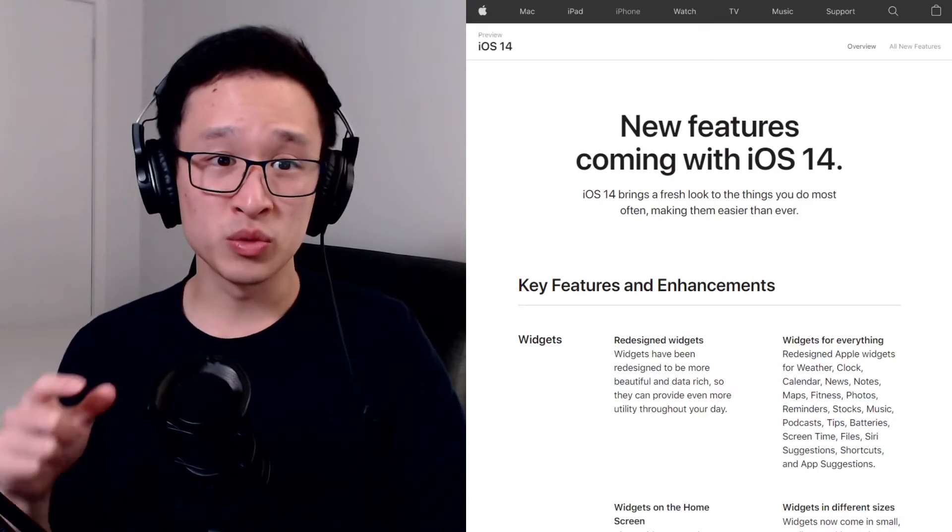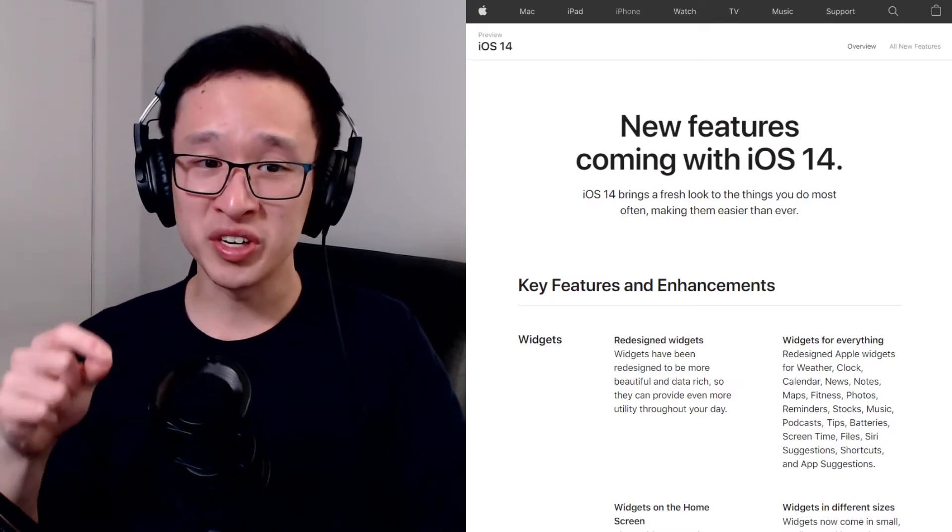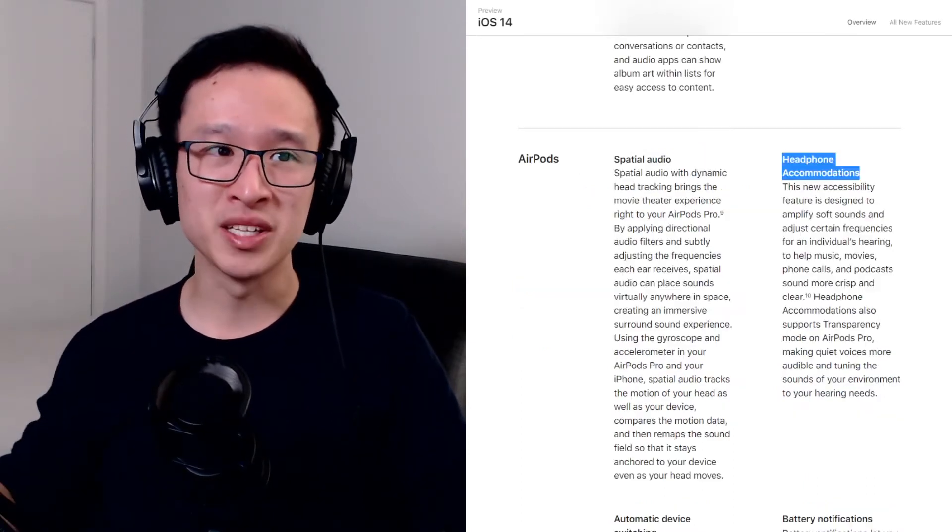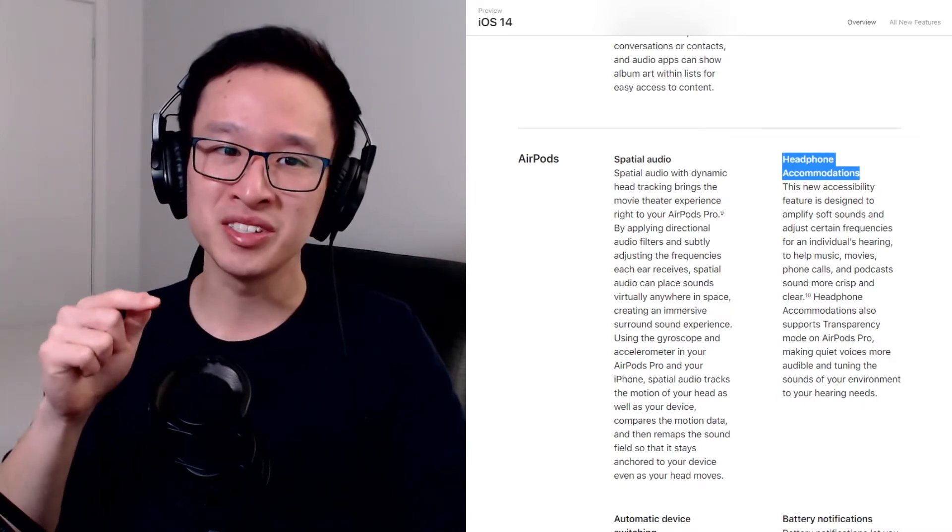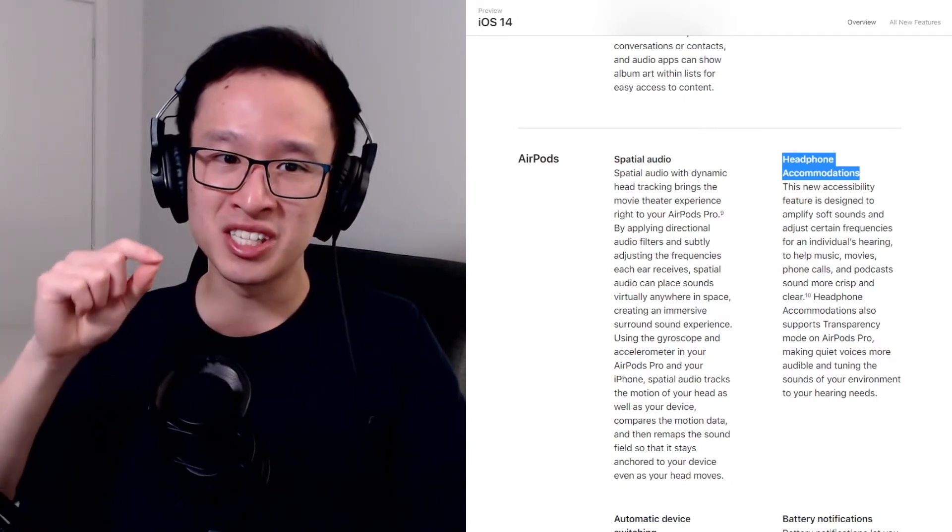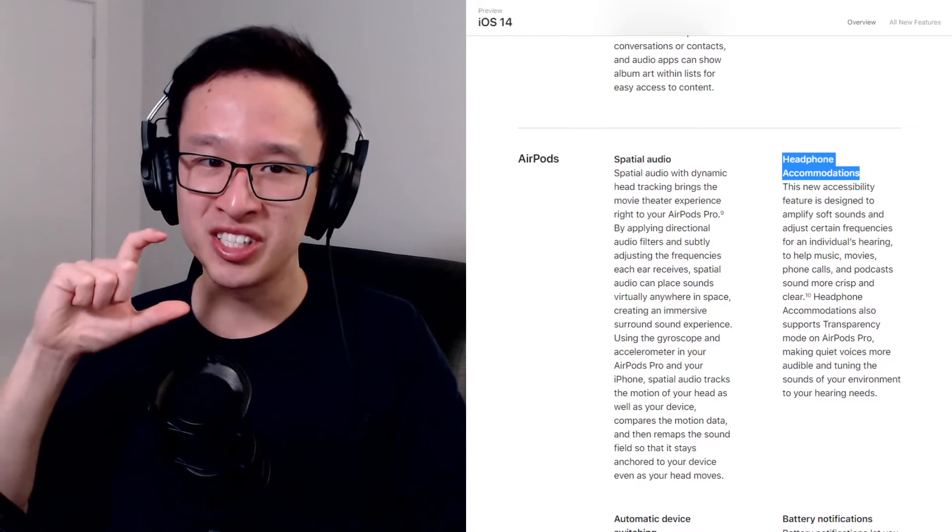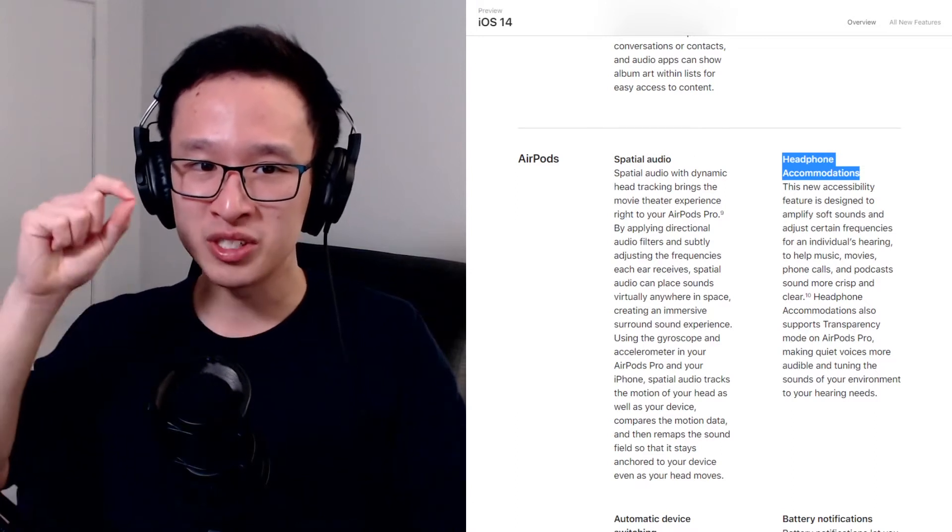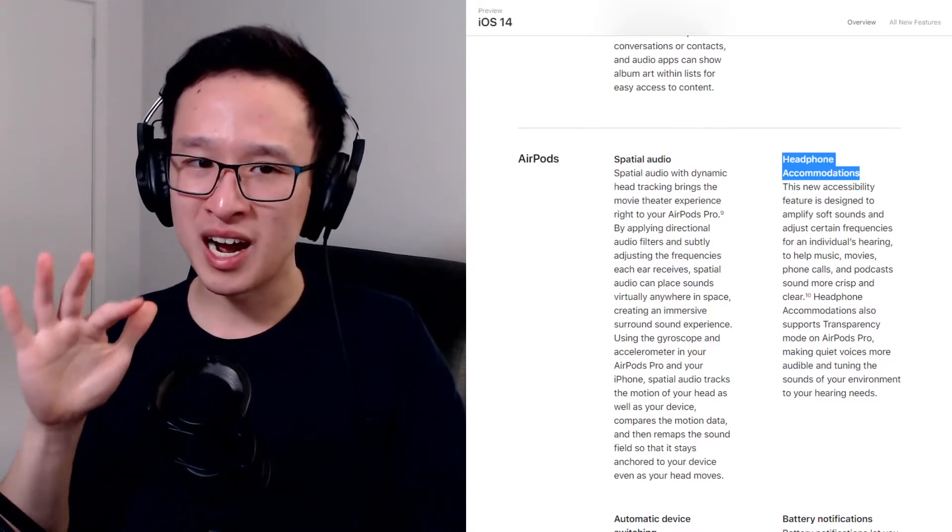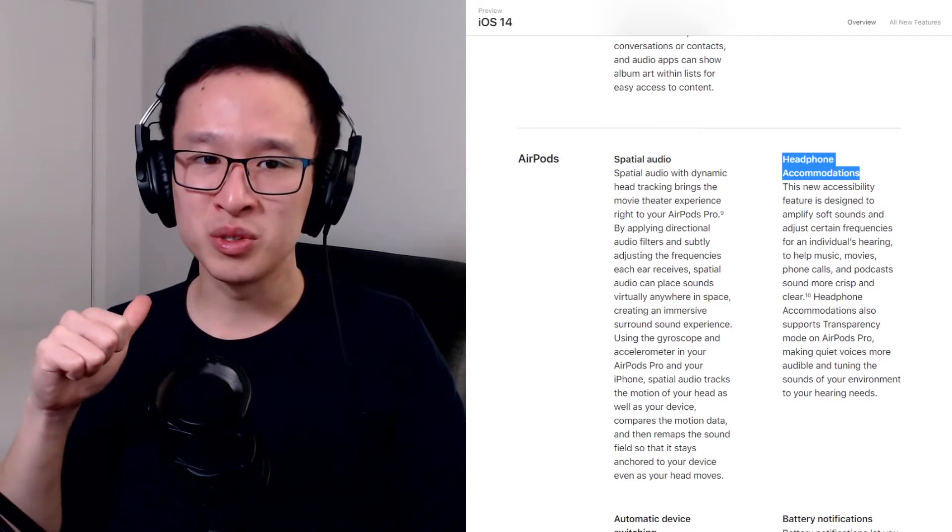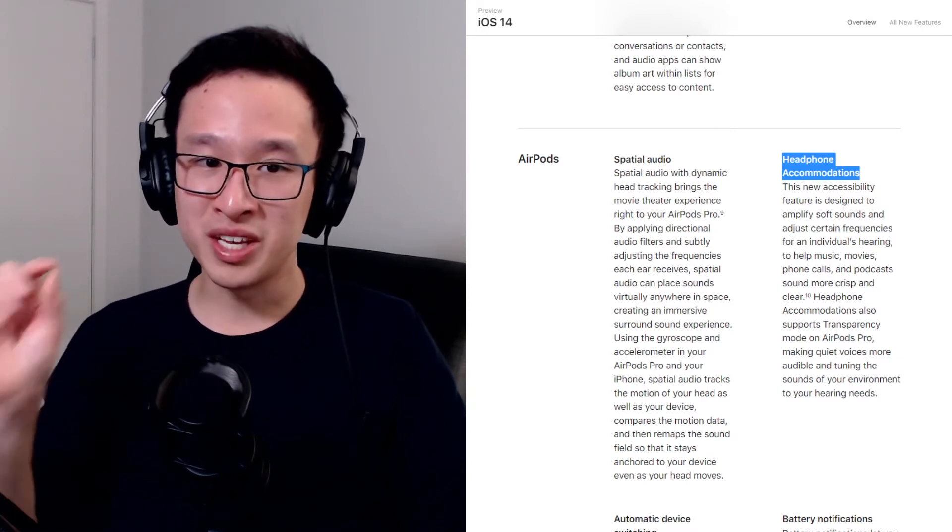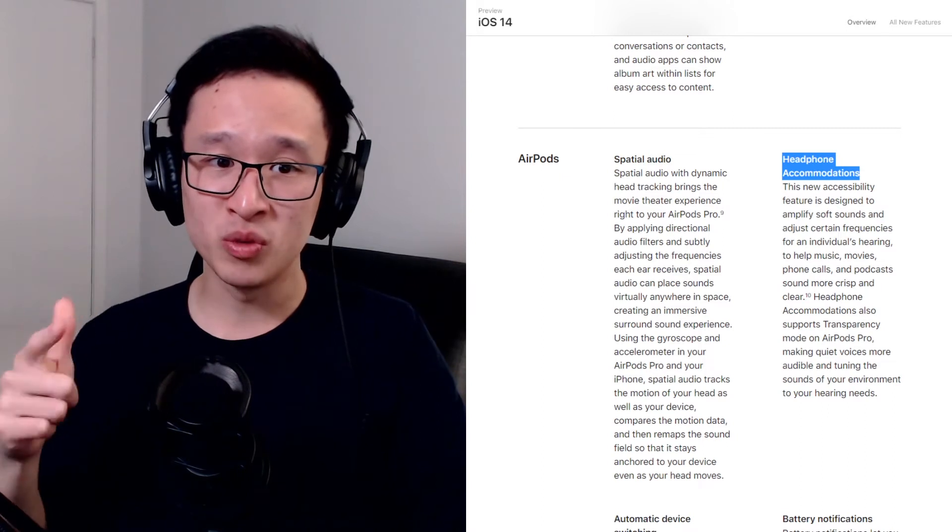The new feature which is really important for people with hearing difficulties and hearing impairments is headphone accommodations. They say this feature is designed to amplify soft sounds and adjust certain frequencies for individual hearing. We're not really sure how they're going to do this, whether they're going to do a normal tone test or hearing assessment in some way, but they say this is meant to help in music,